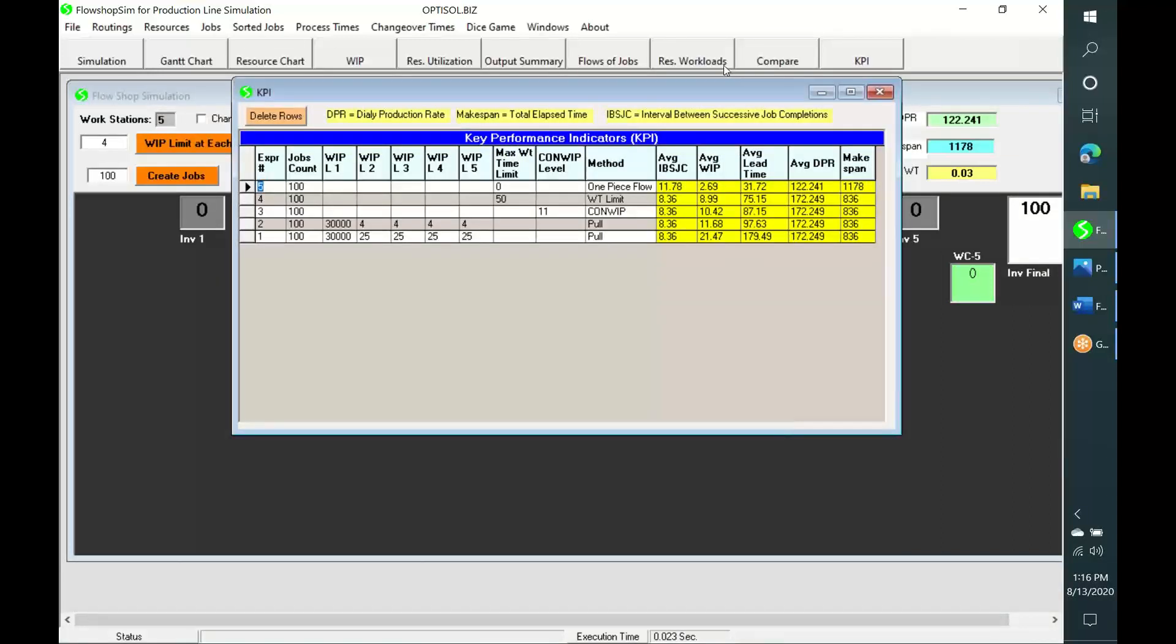This table contains production KPIs in all simulations that are performed in the current session. It enables comparison of all cases with respect to production rate, WIP, and lead times.